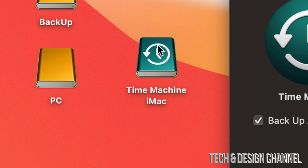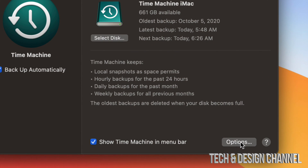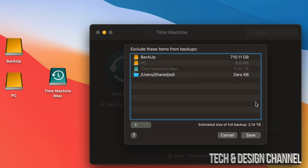It's not a big deal if you never got the Time Machine icon on your drive — it's still going to work. What Time Machine is going to do is back up your entire Mac: that means apps, photos, documents, everything within your Mac, which includes the macOS. If you want to exclude anything from the backup, go into Options down here in the bottom right-hand side.